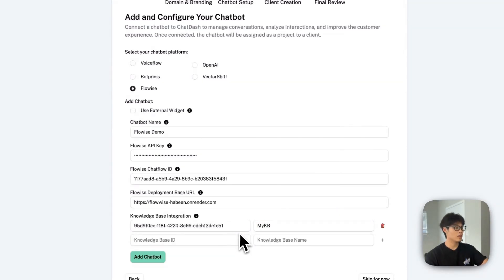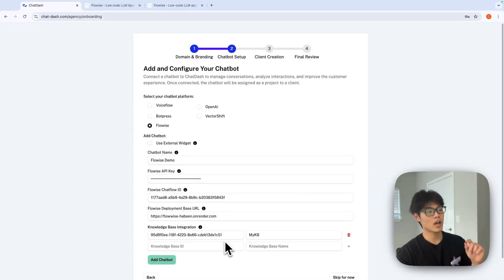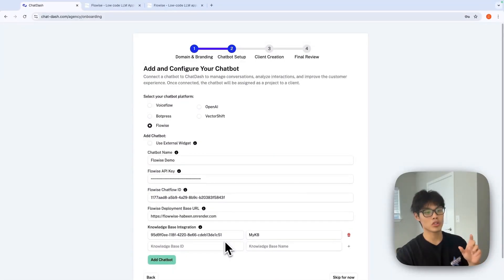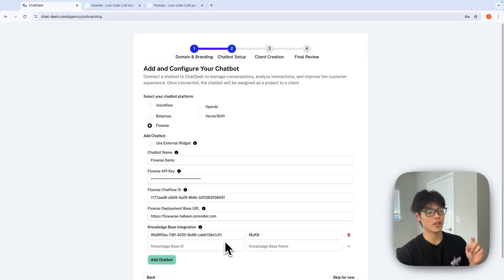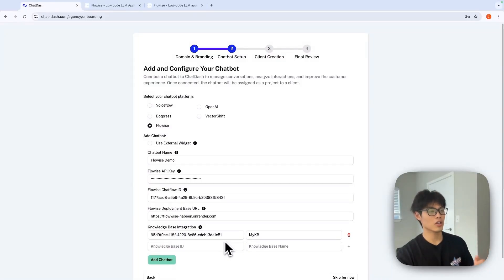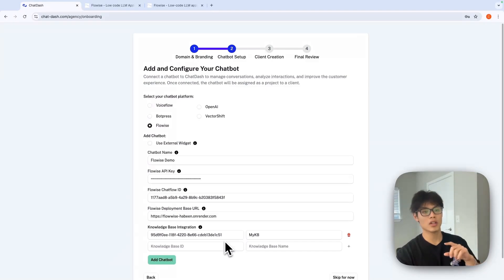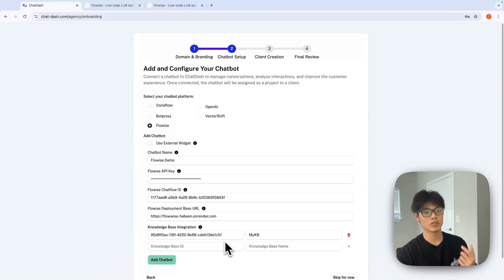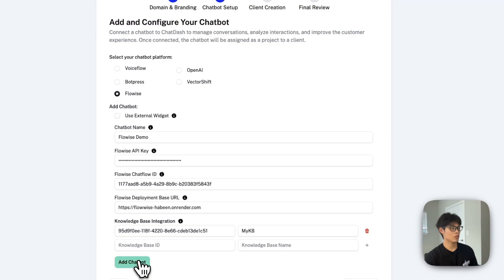And as you can see, once I put my first knowledge base, it will create the second row automatically. So what this means is that you can add as many knowledge bases you want into ChatDash. Click add chatbot.